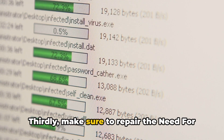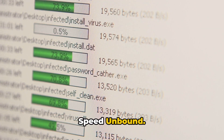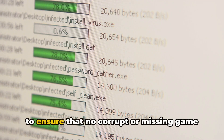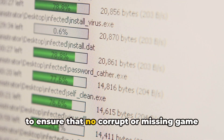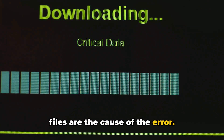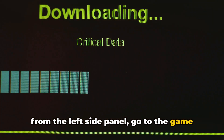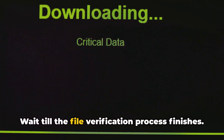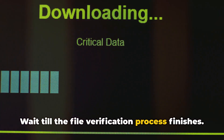Thirdly, make sure to repair the Need for Speed Unbound. Depending on the platform from which you purchased the game, repair the game files to ensure that no corrupt or missing game files are the cause of the error. For EA app users, select My Collection from the left side panel, go to the game you want to repair, tap on the three-dot icon, and select Repair. Wait till the file verification process finishes.